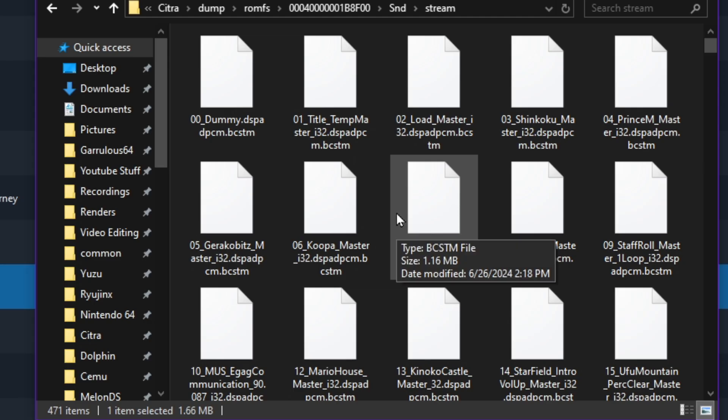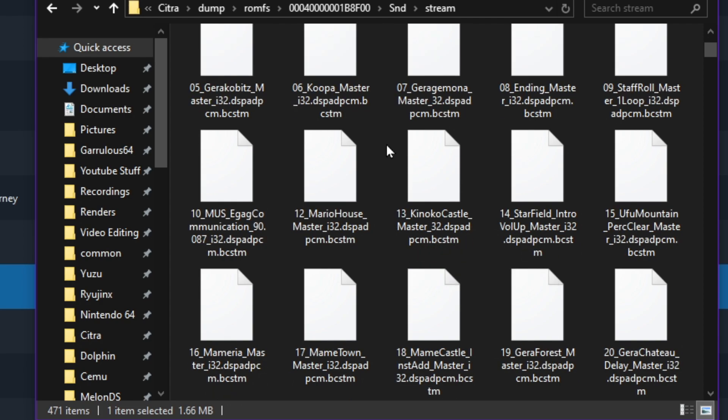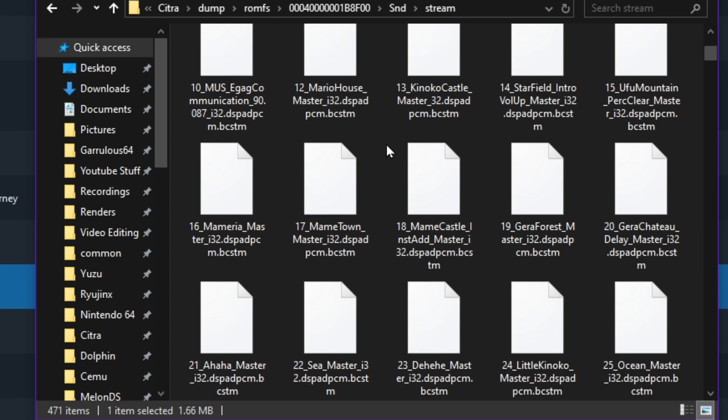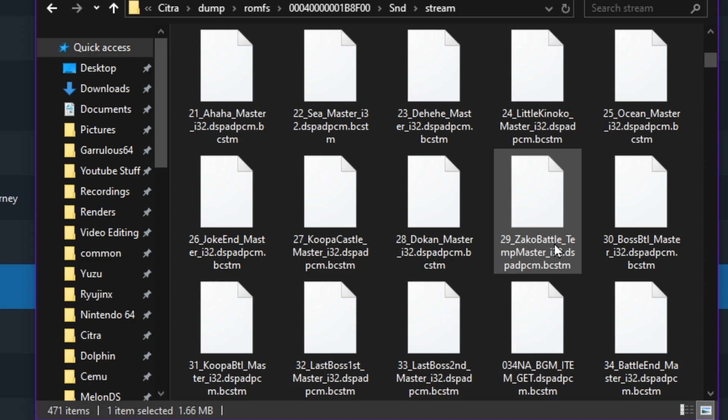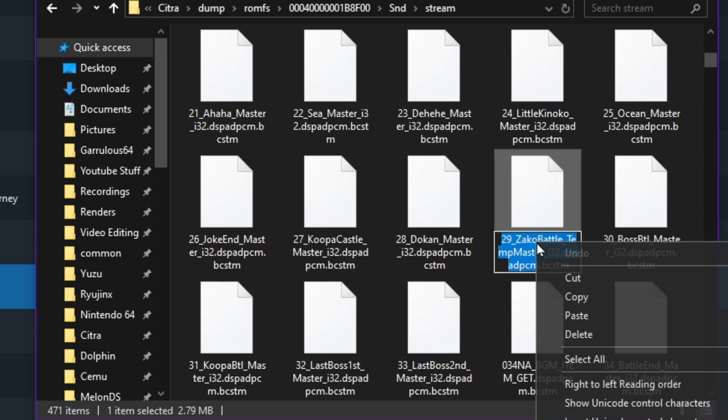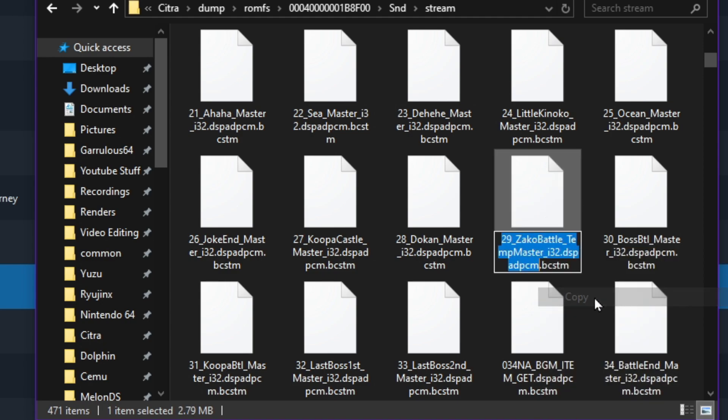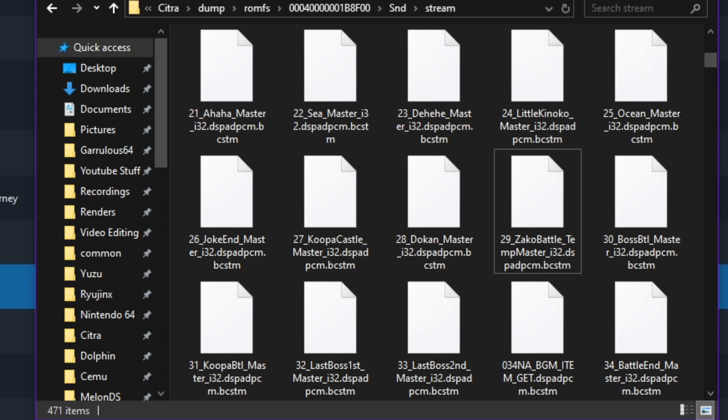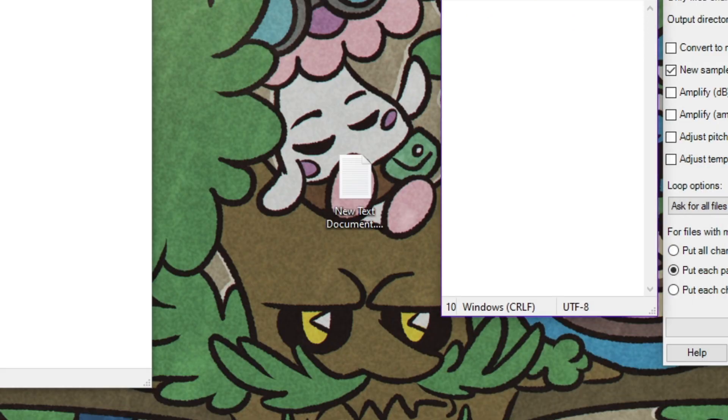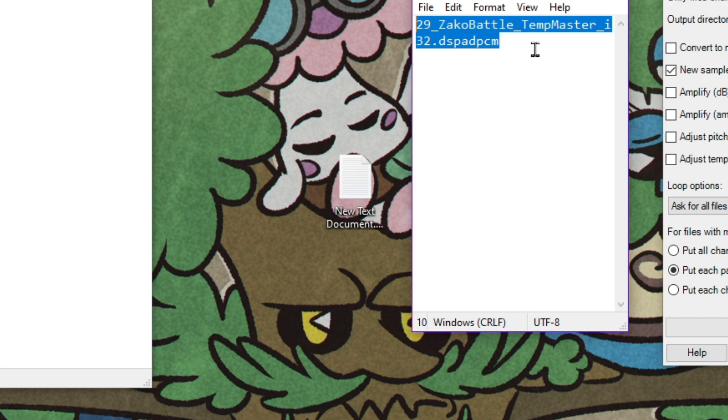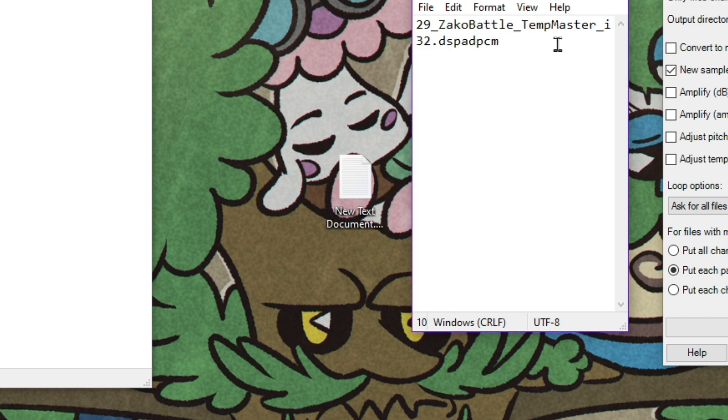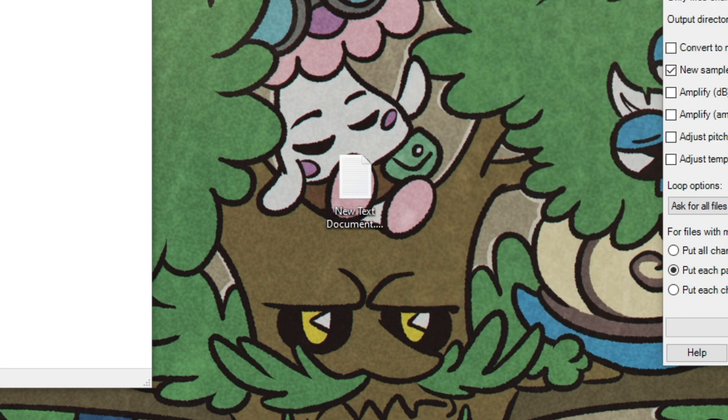So let's say, for example, we want to replace the battle theme. So we are going to take, it is right here, ZAKO Battle. You're going to want to right-click this, copy the exact name. You need exactly this whole thing, and remember this file extension for later, BCSTM. And we're all set with that and with Citra for now. You can open a text document, put this title in there for now if you want, but remember, you need this to be exact, or else it will not work.